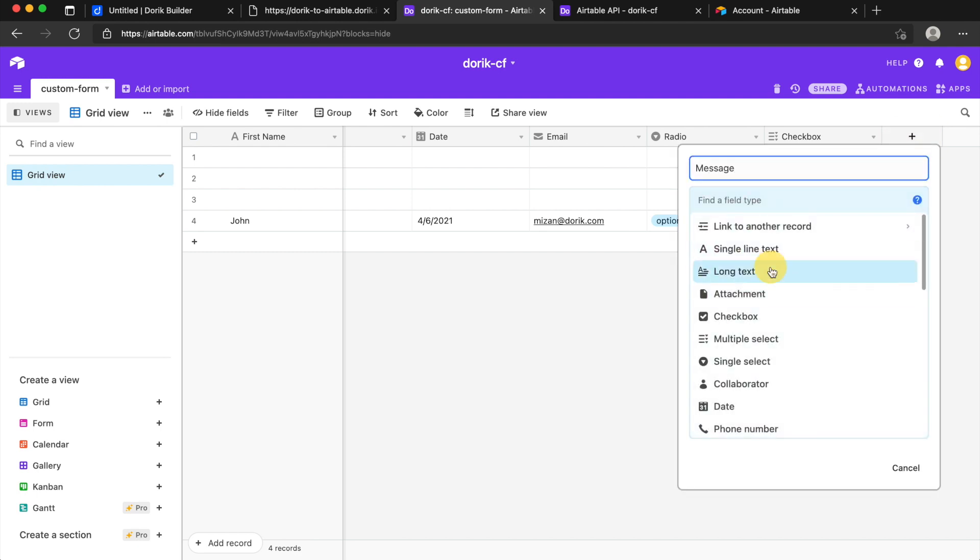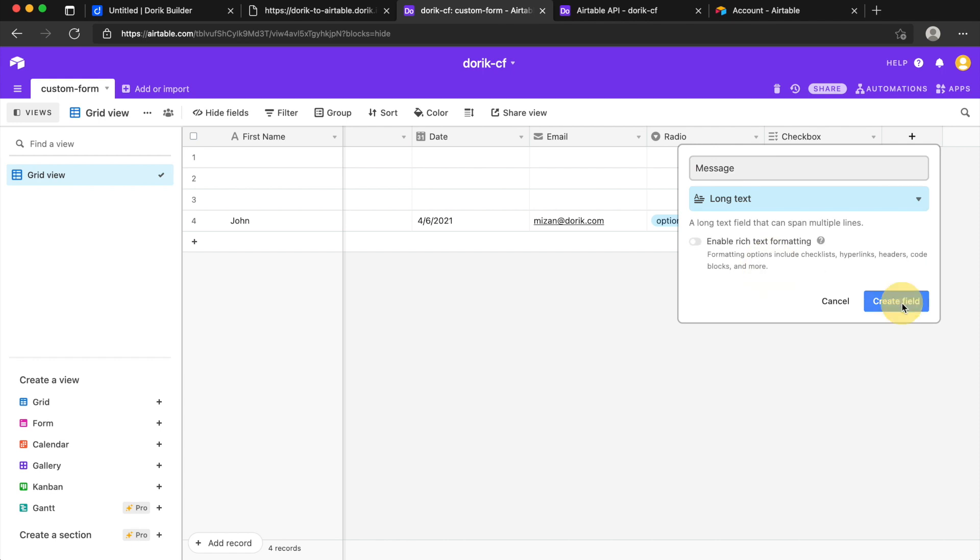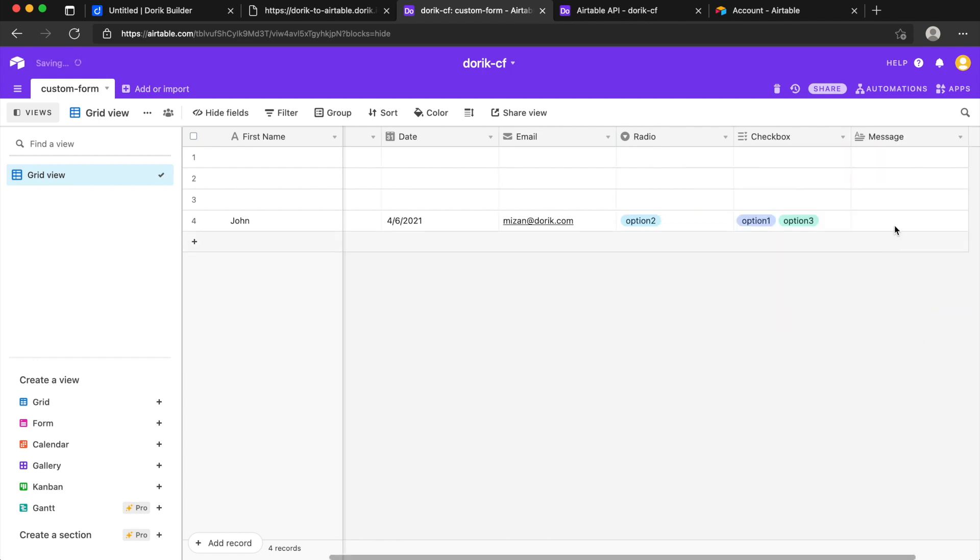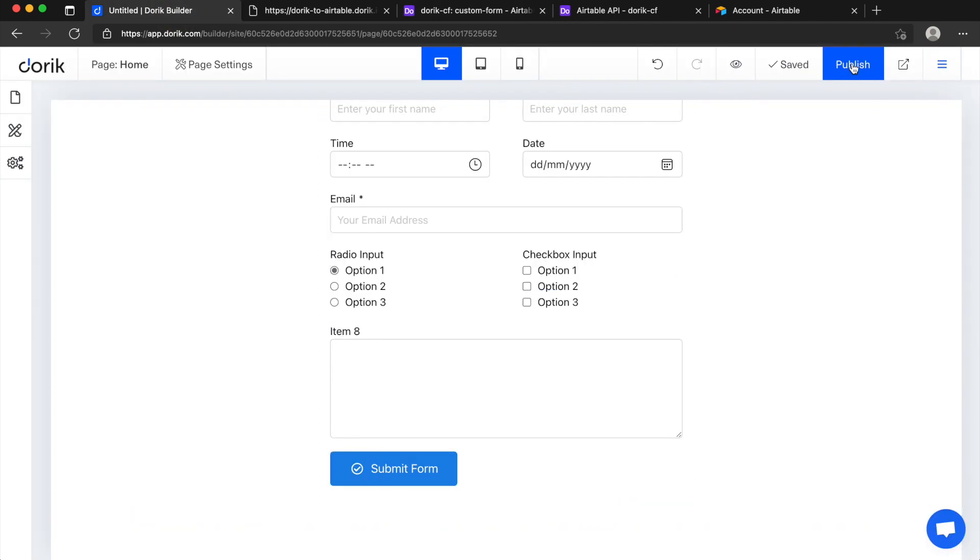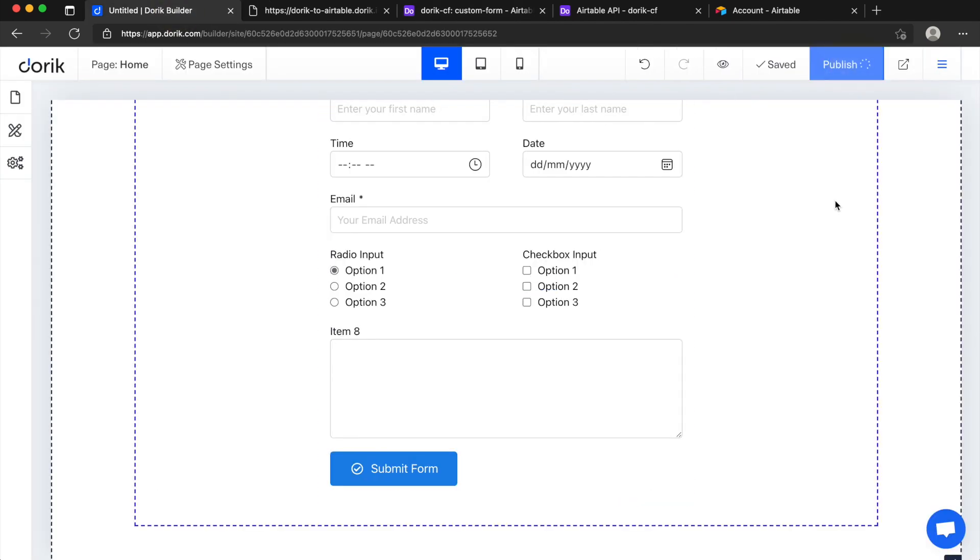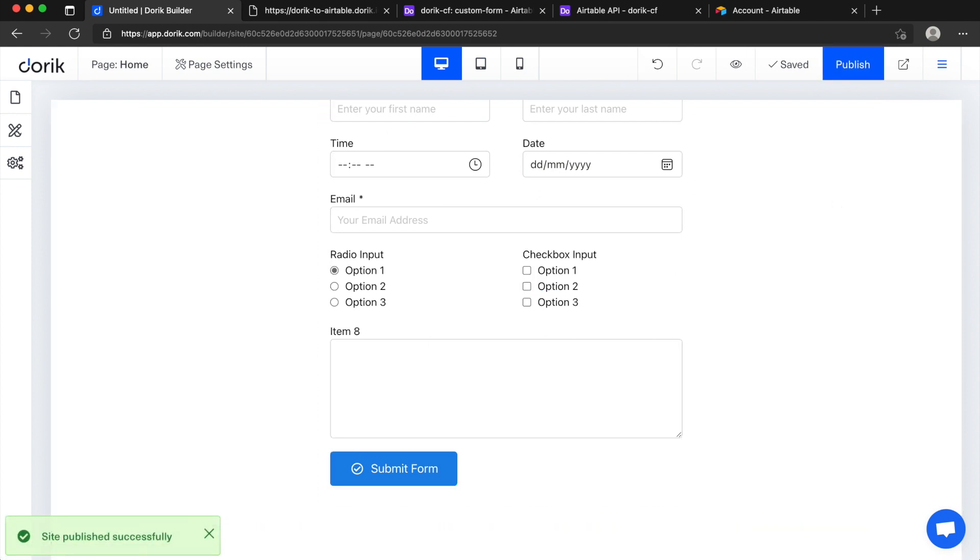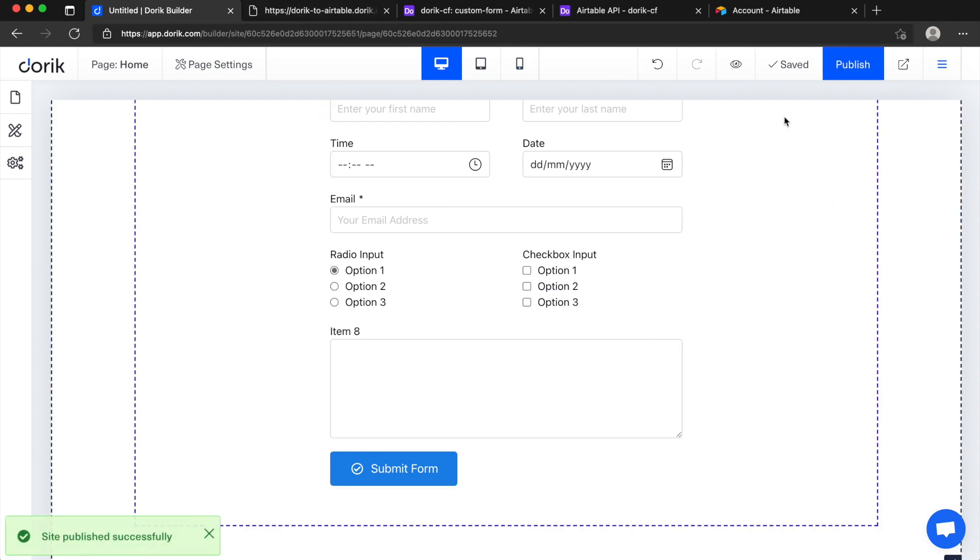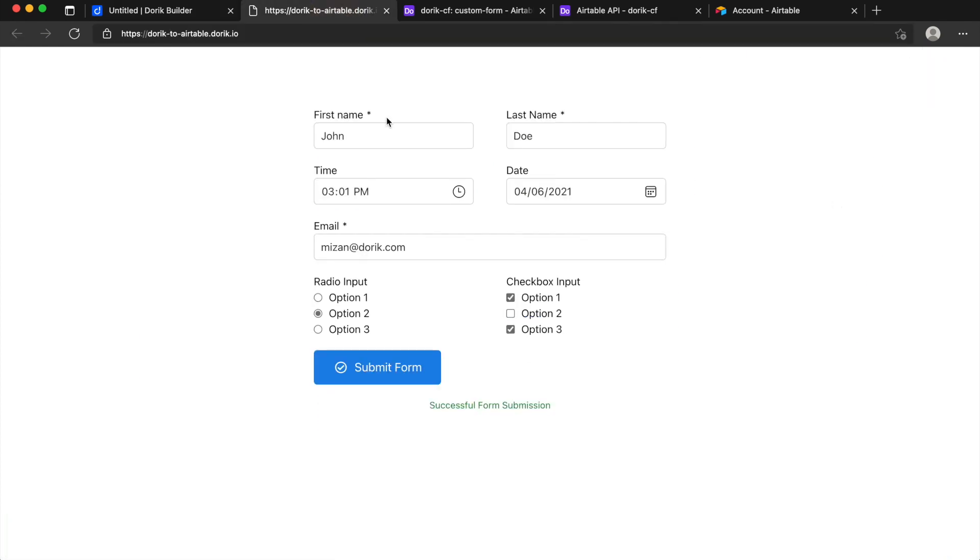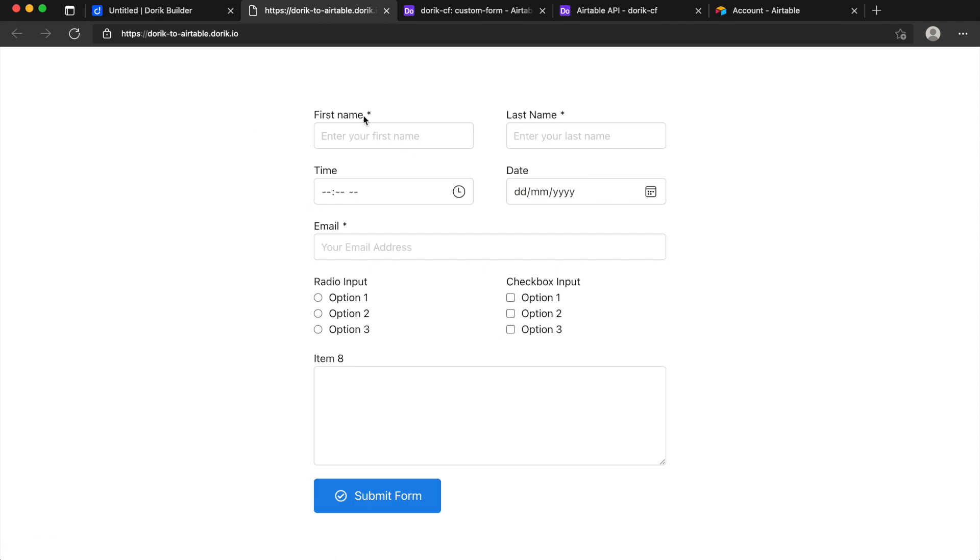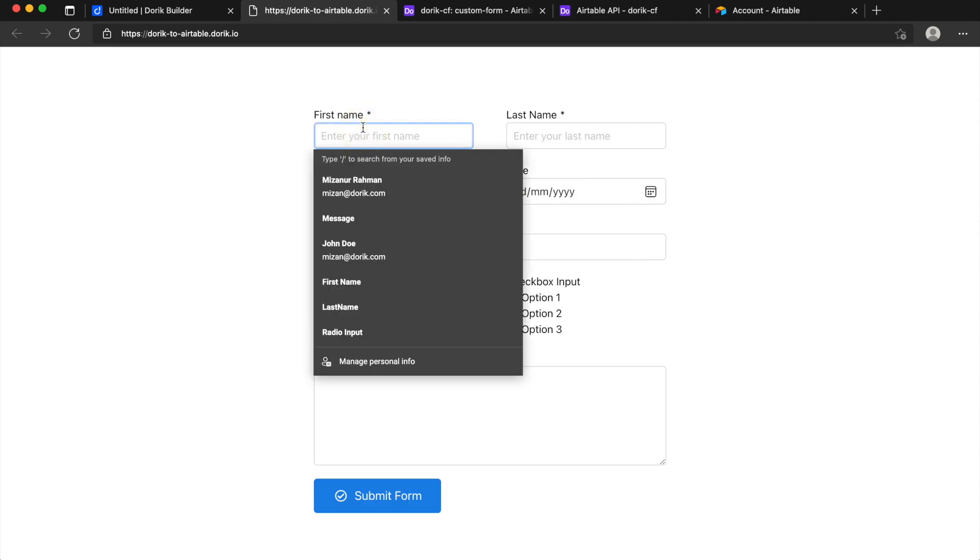Okay and everything is done and then I will add one more field here, it's called message and it will be a long text. Create a field and now I can just publish the site and I'll just refresh it and I'll fill it again.